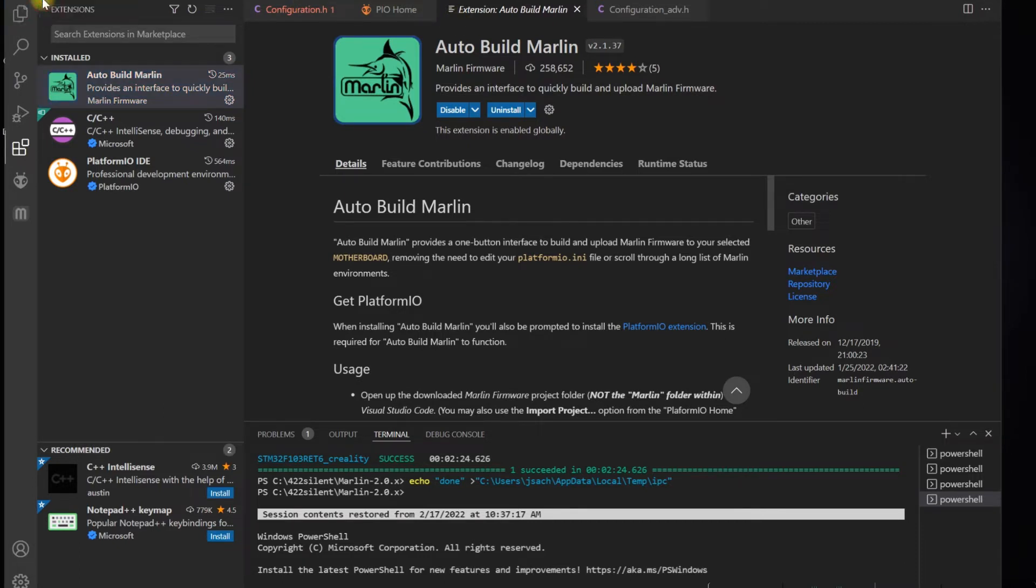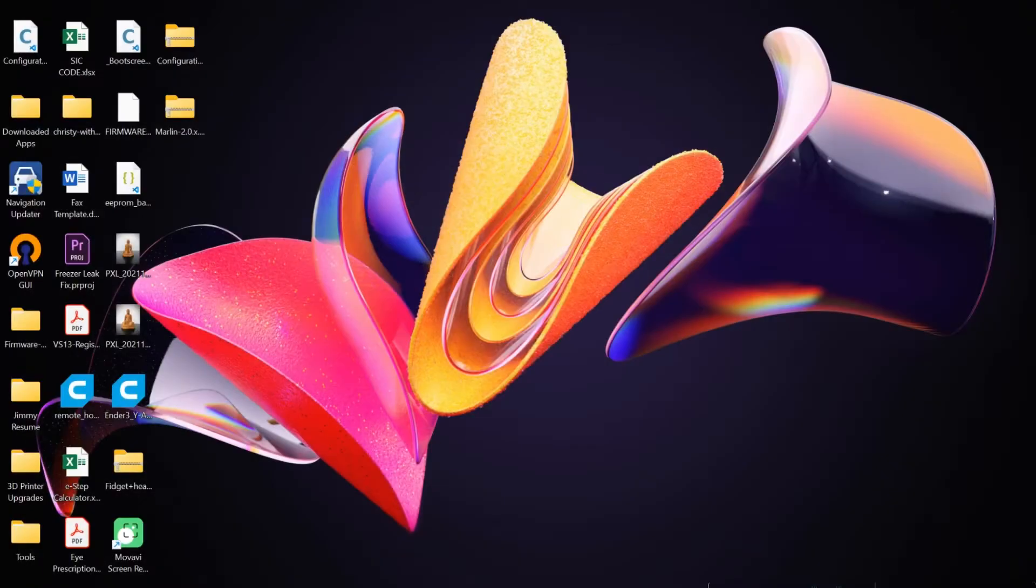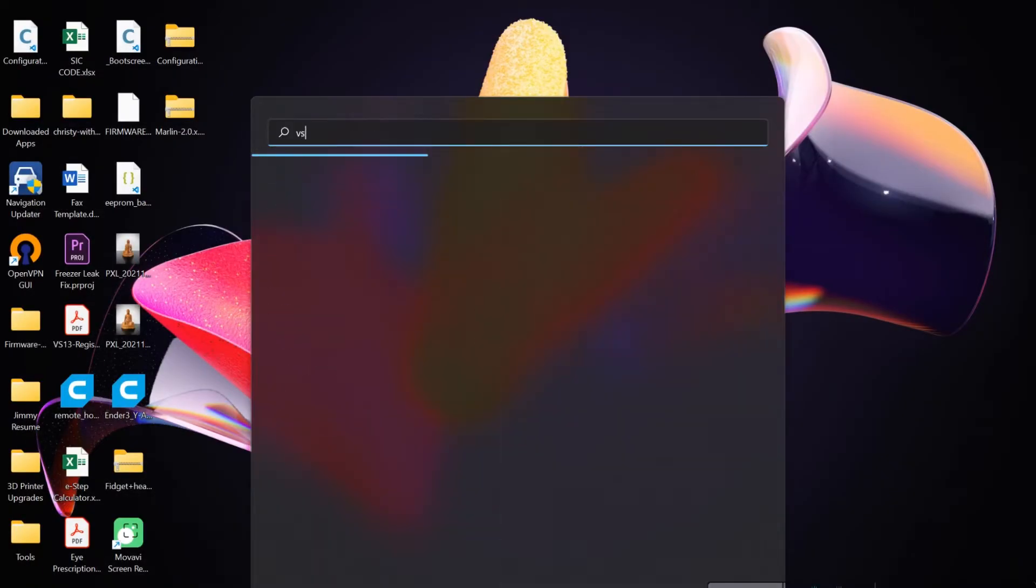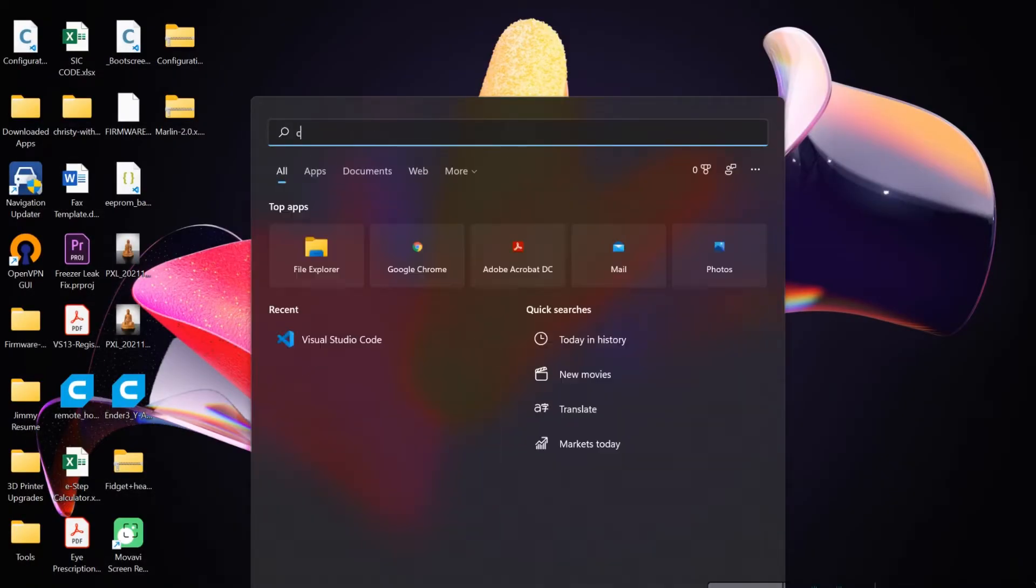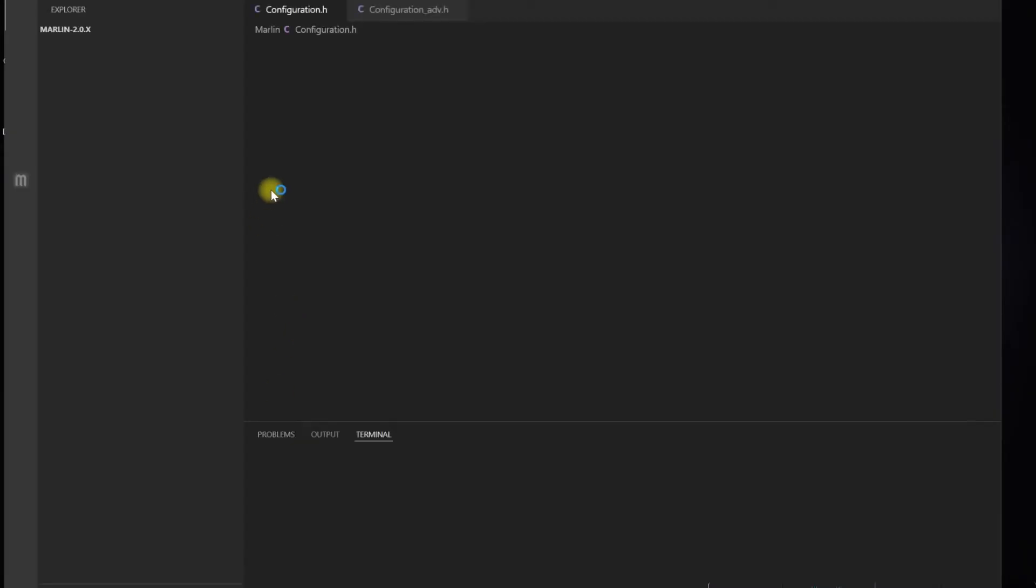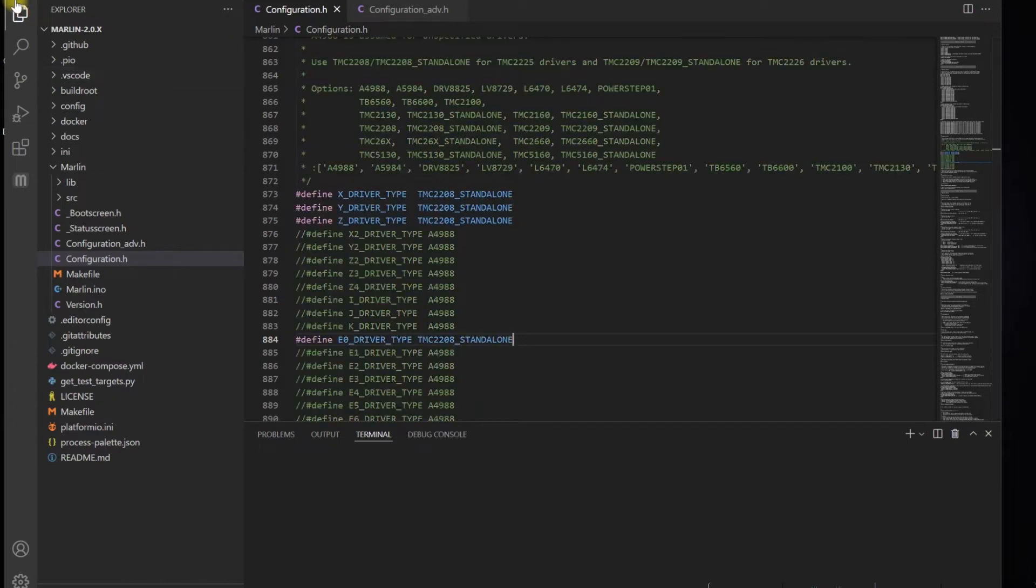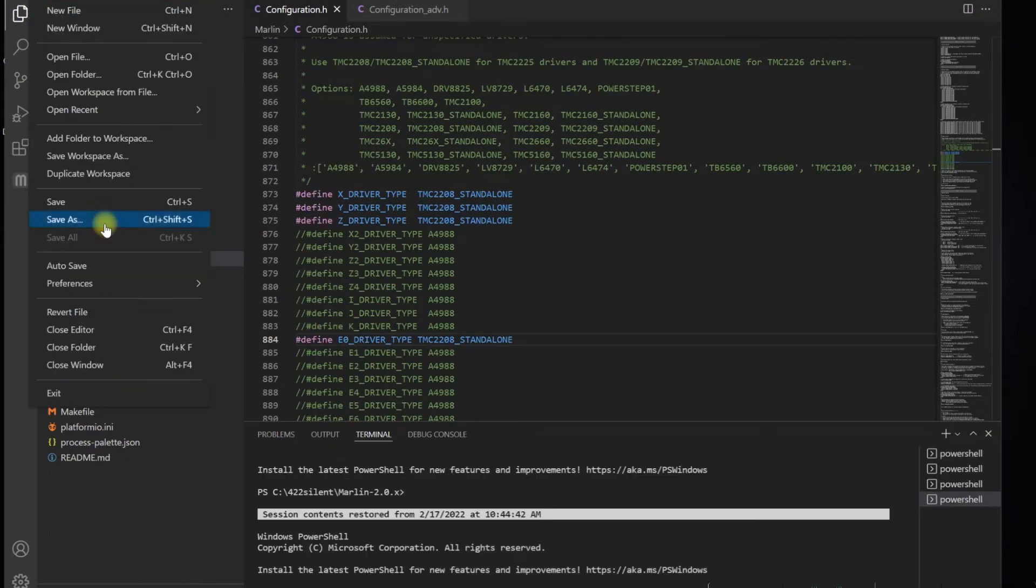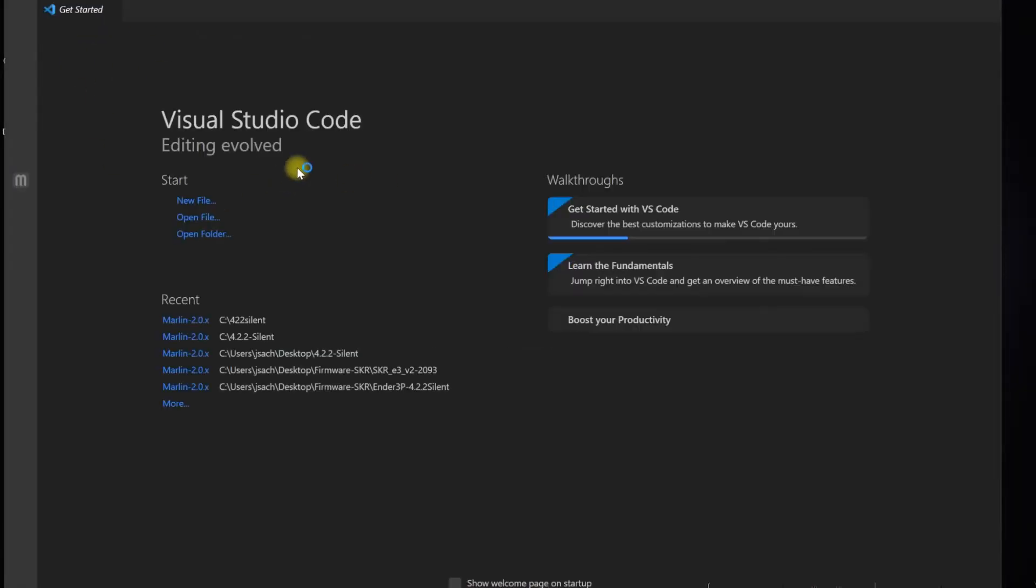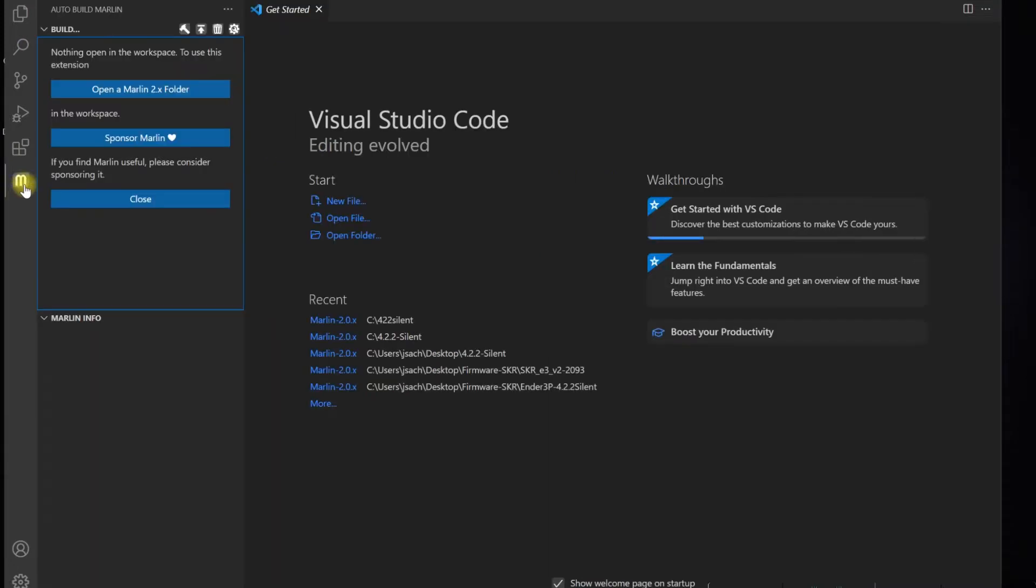You're simply going to close the app and reopen VS Code again.